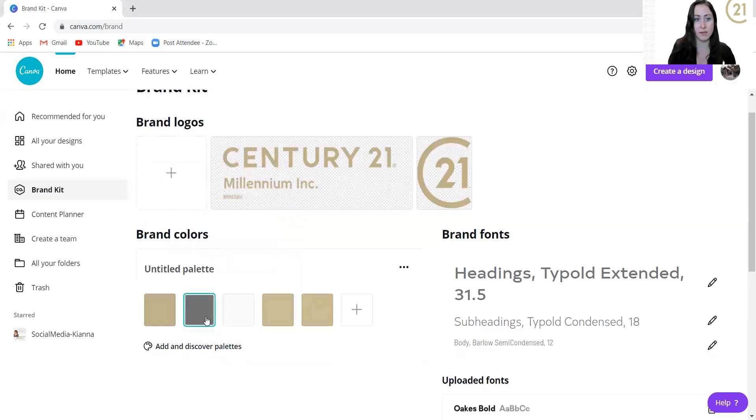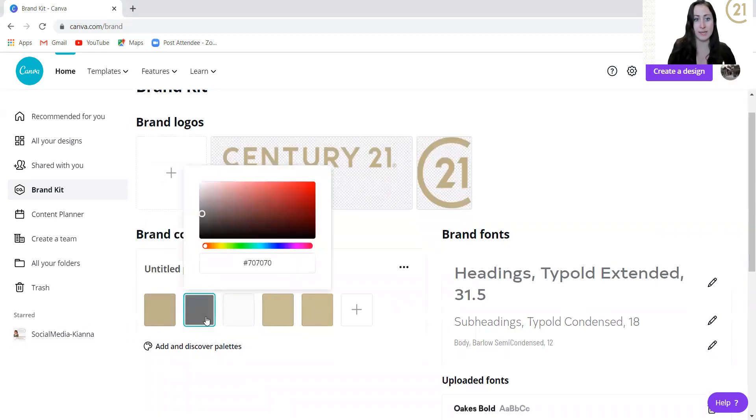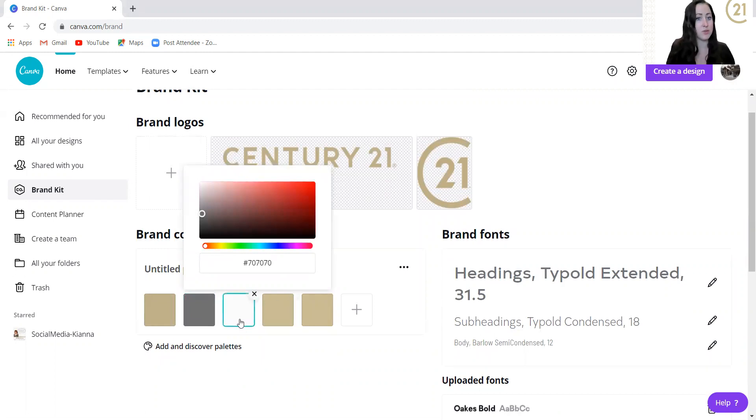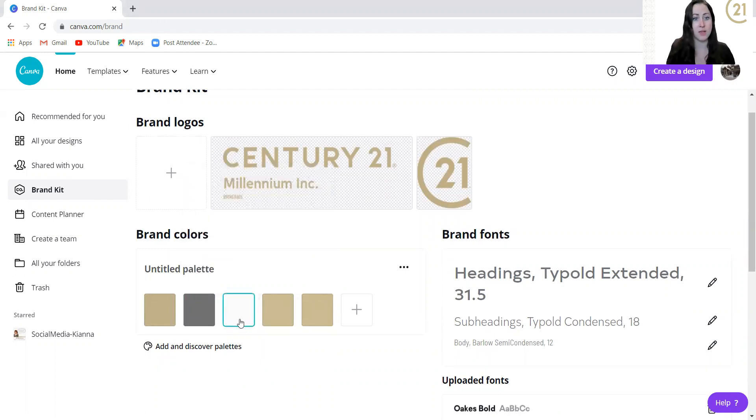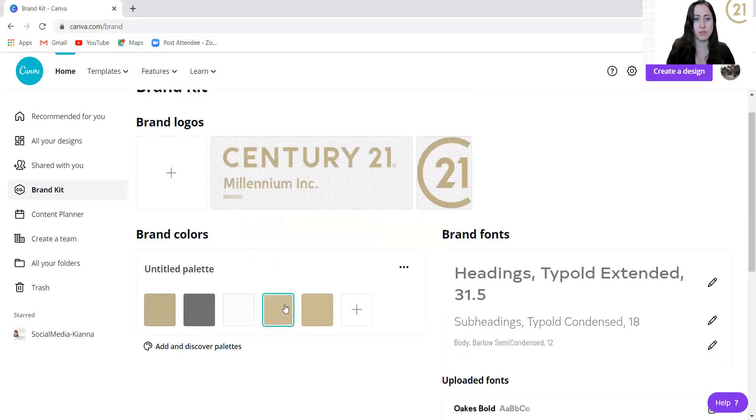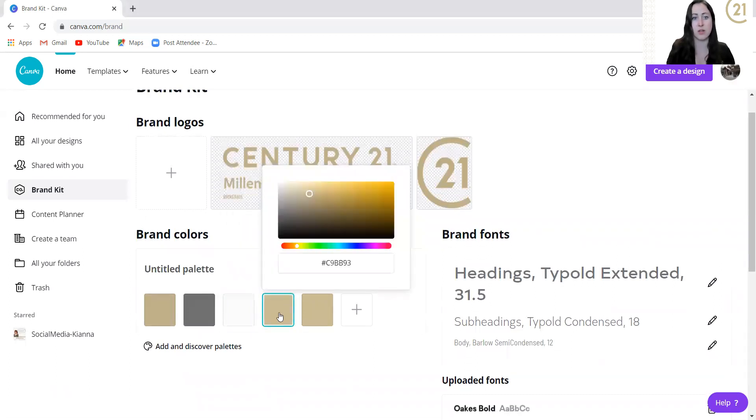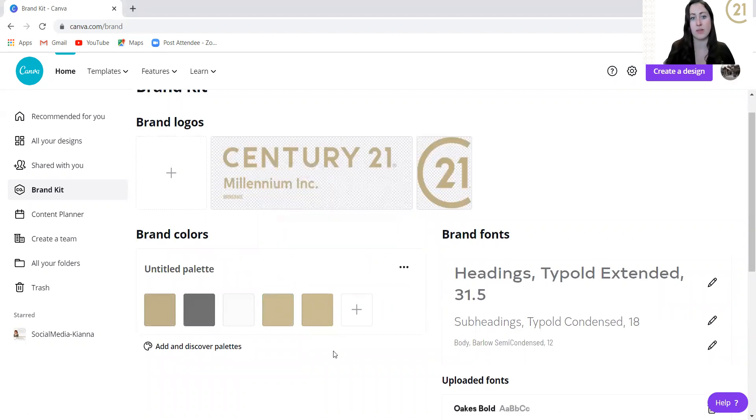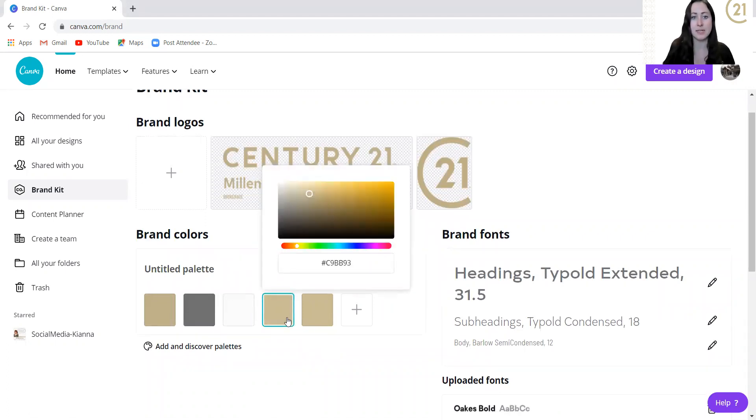For our gray, we're using hashtag 707070. For the white, this is what we're using. And we also use this color of gold as well, the C9BB93.